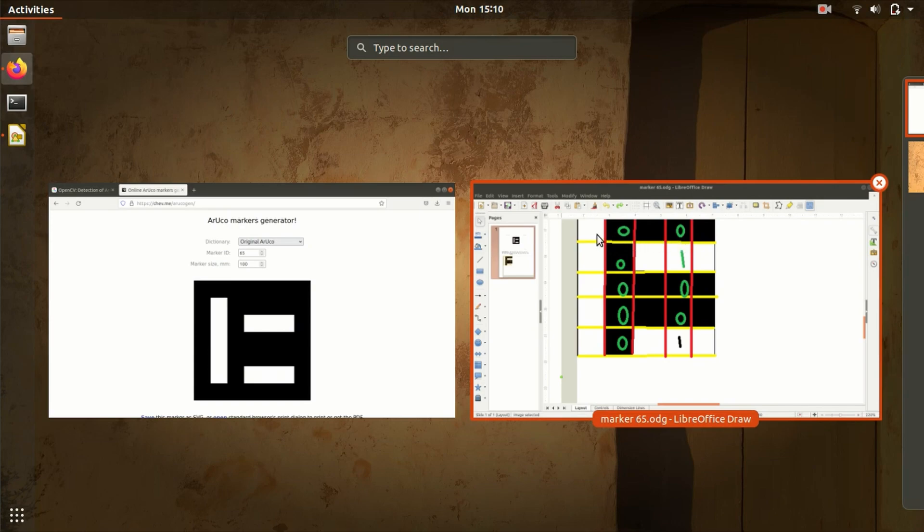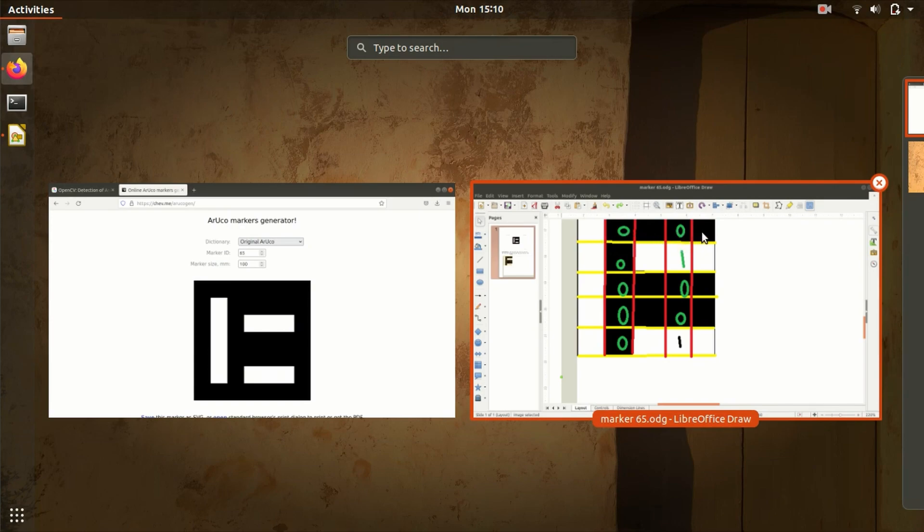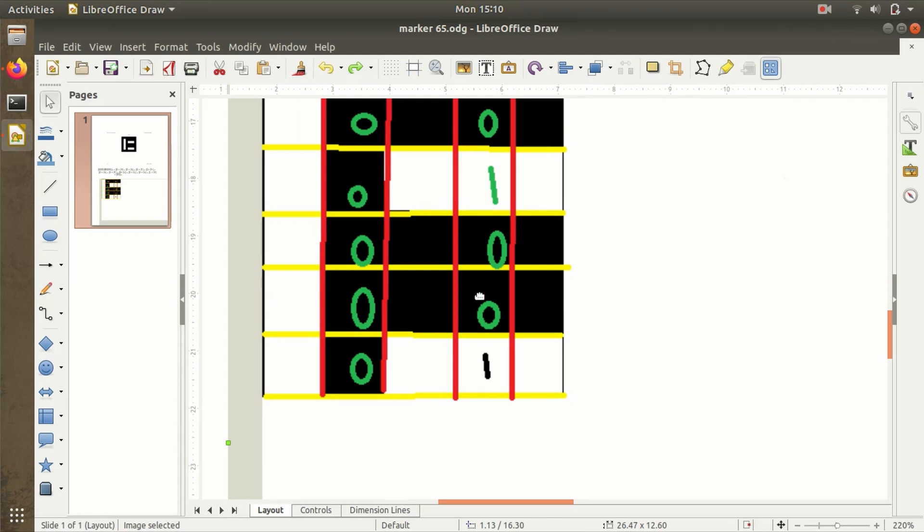For getting the index ID of the marker with a 5x5 grid, it consists of parity bits for error correction techniques and data bits to get index IDs. Column 2 and column 4 are data bits, and remaining blocks are parity bits. Black represents zero and white represents one.